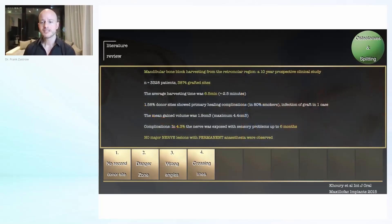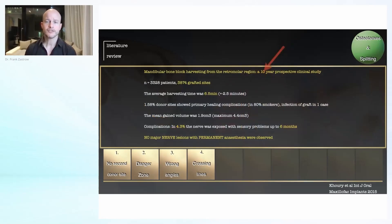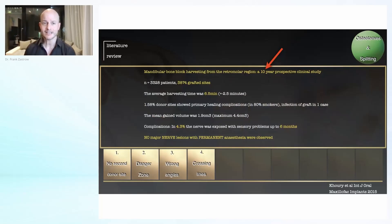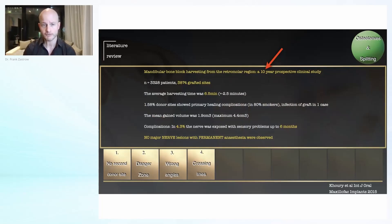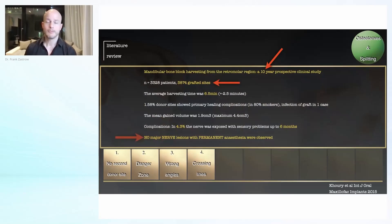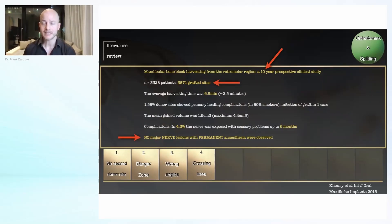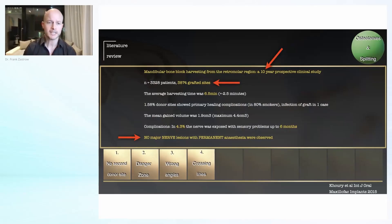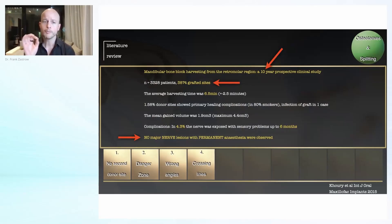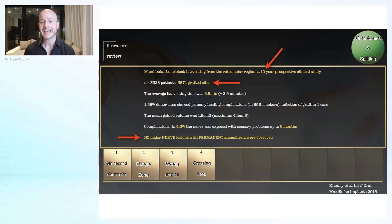One study I want to share with you from 2015, we have here a 10 year prospective clinical study with almost 4,000 grafted sites. The most important take home message from that, you can of course also look it up in PubMed: not one major nerve lesion with permanent anesthesia was observed.